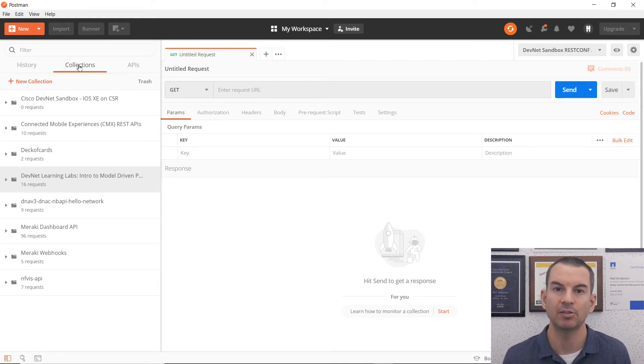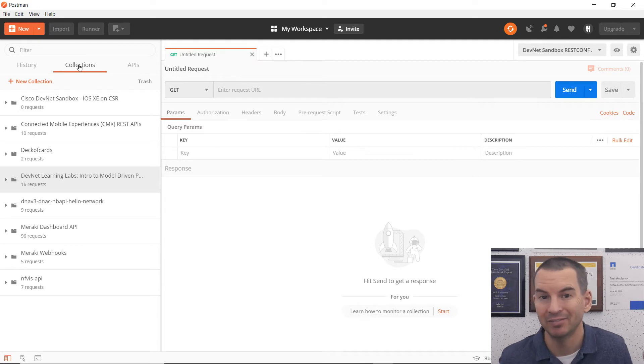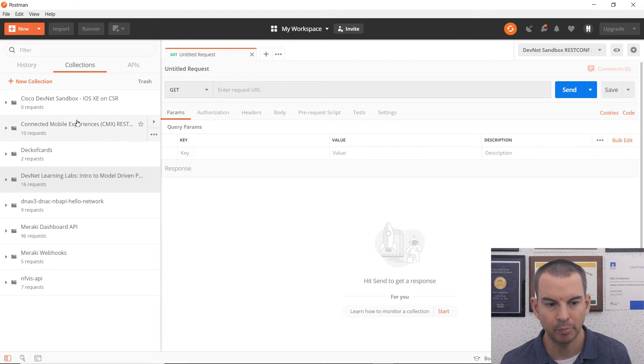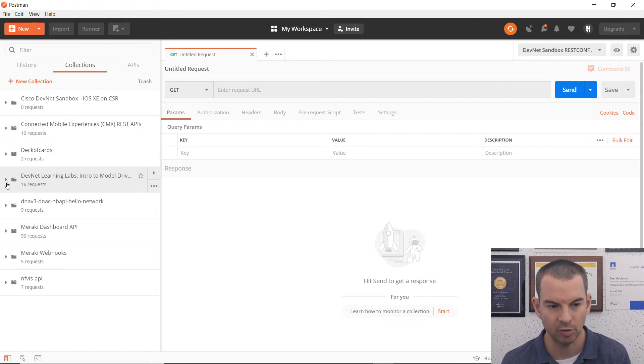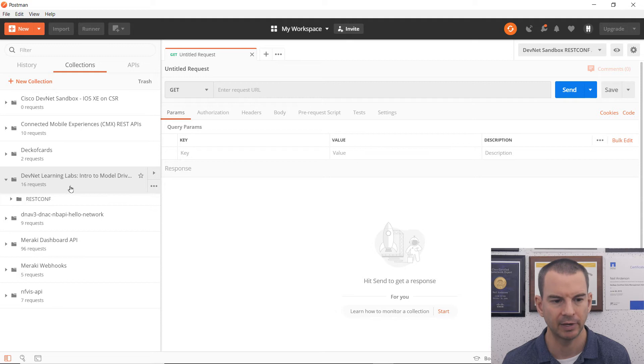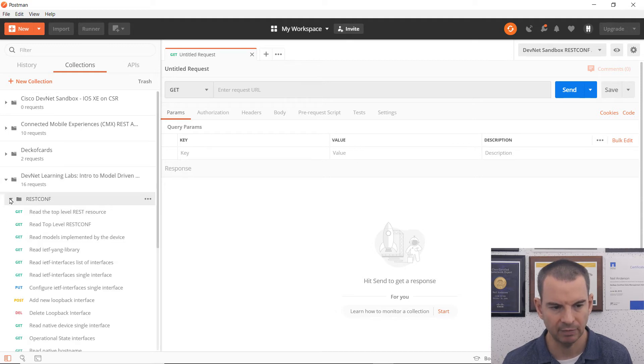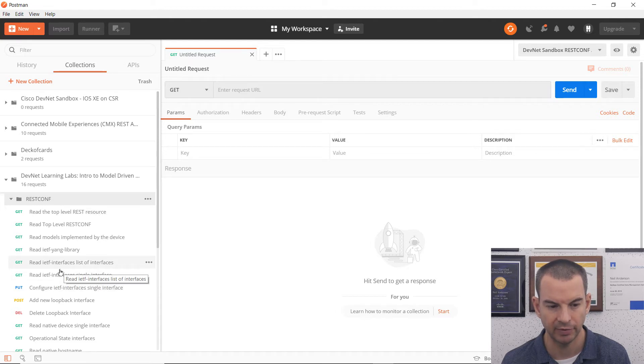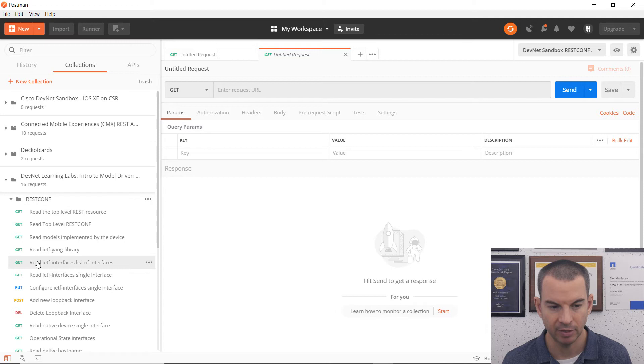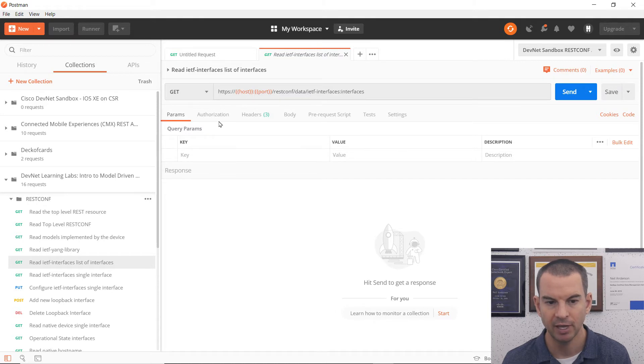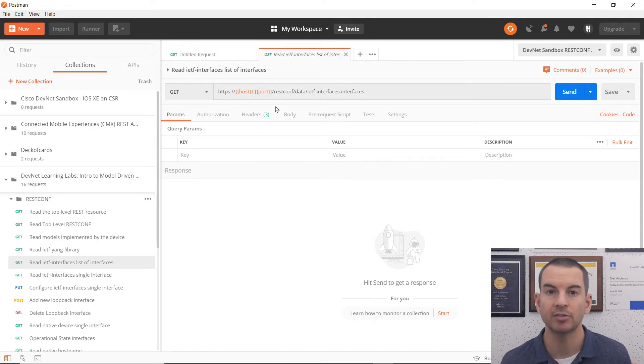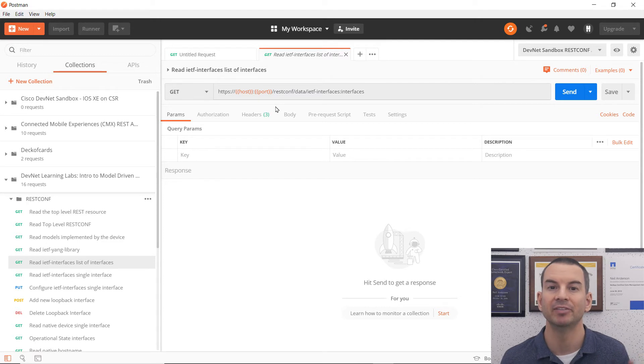So I've imported this collection here for the DevNet Learning Labs, which works with this particular lab environment. And I will expand that out. And the first thing that I'm going to do is to read the list of interfaces on that device. So I'm going to click on this get request, and it's going to populate it over in the main window here.